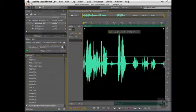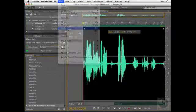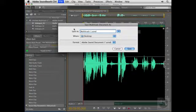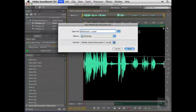All right, now before I show you how this works, let's save the file. I'm going to choose File Save, and I'll just call this Multitrack 1. Now, the important thing here is to save this as an Adobe sound document or ASND file. Otherwise, you won't be able to go back to your snapshots.